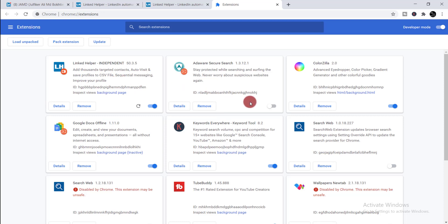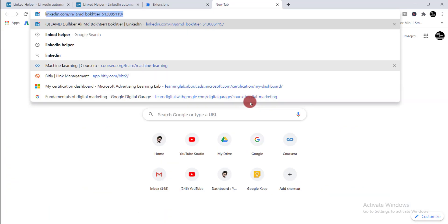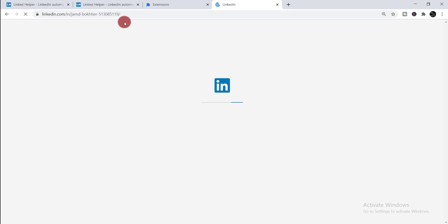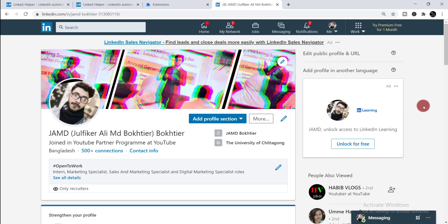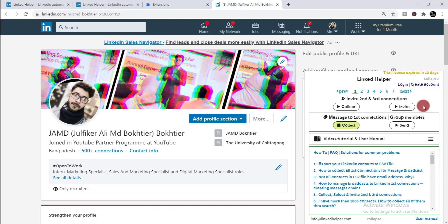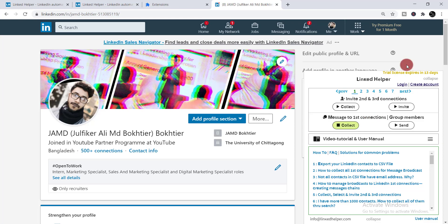Now you need to simply log in to your LinkedIn profile. When you log in, you will get an interface like this — you can see Linked Helper has been added to your LinkedIn profile. To use this tool, you can find two options: 'Invite Second and Third Connections' and 'Message to First Connections.'